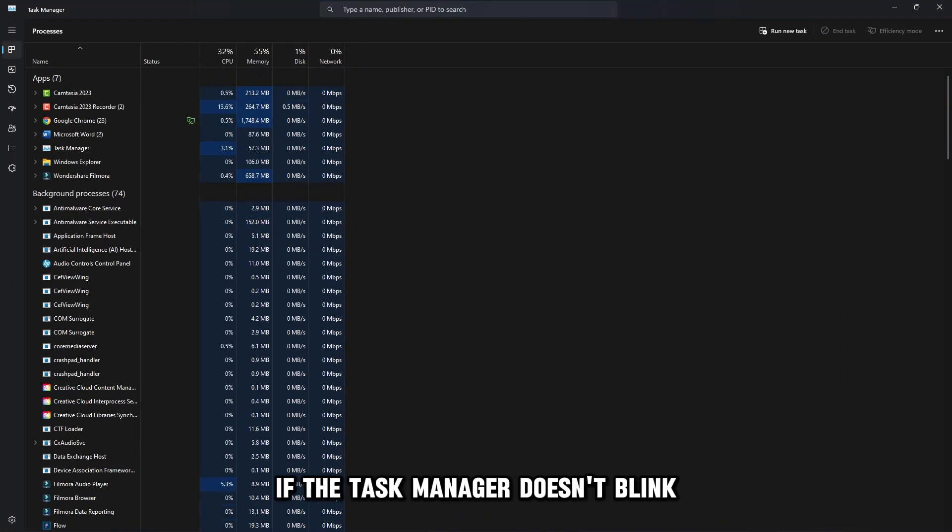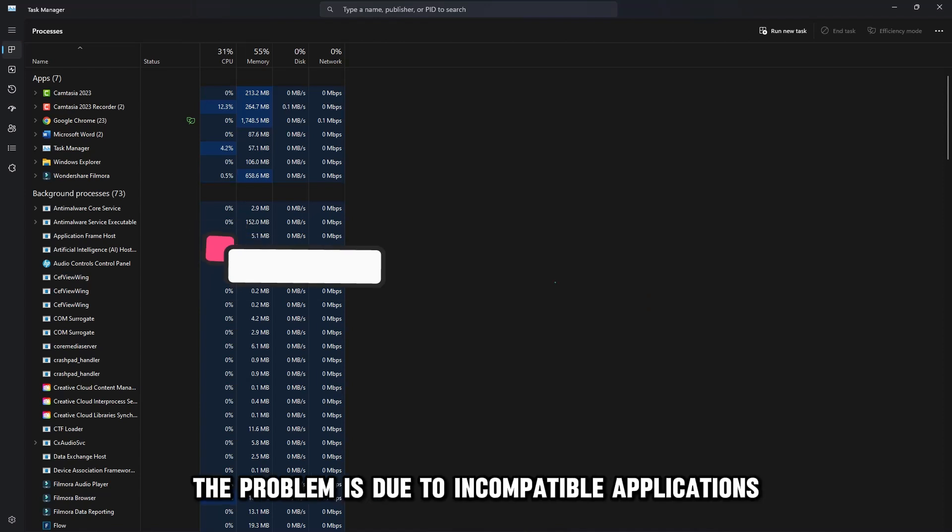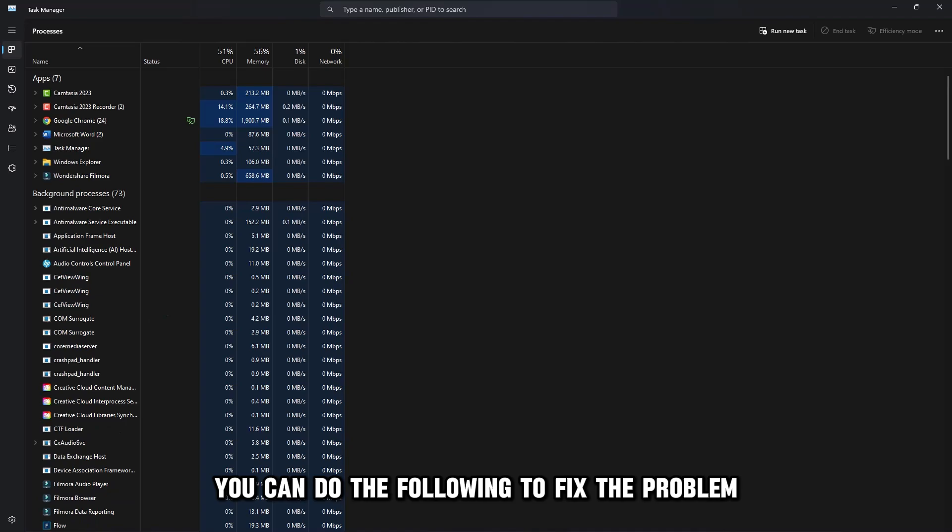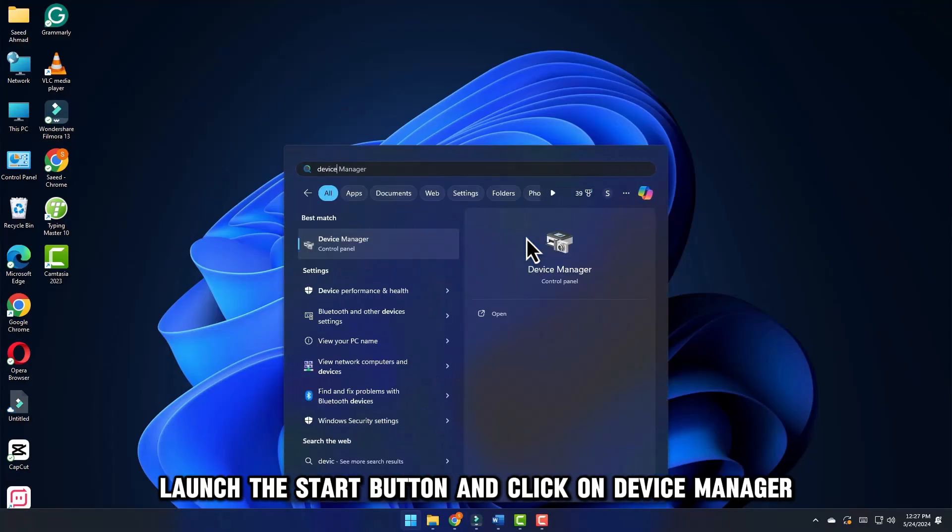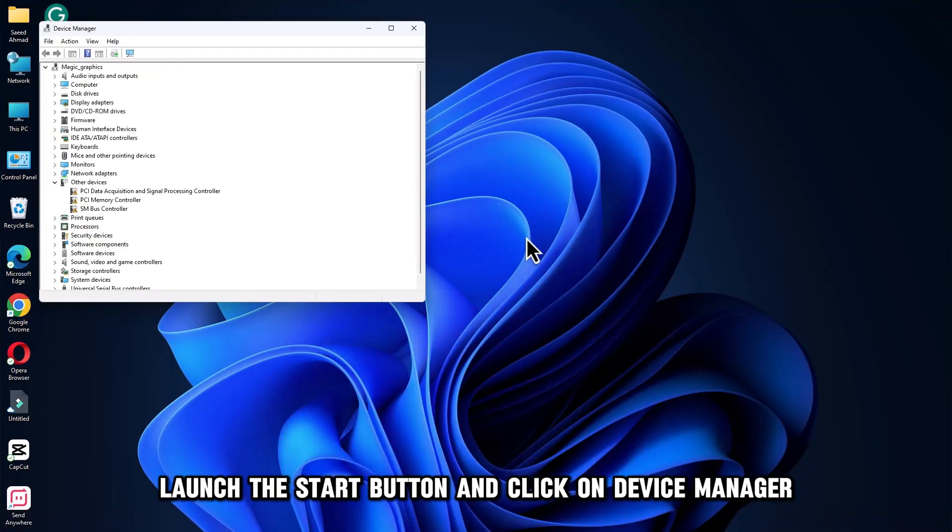If the task manager doesn't blink, the problem is due to incompatible applications. You can do the following to fix the problem. Launch the Start button and click on Device Manager.